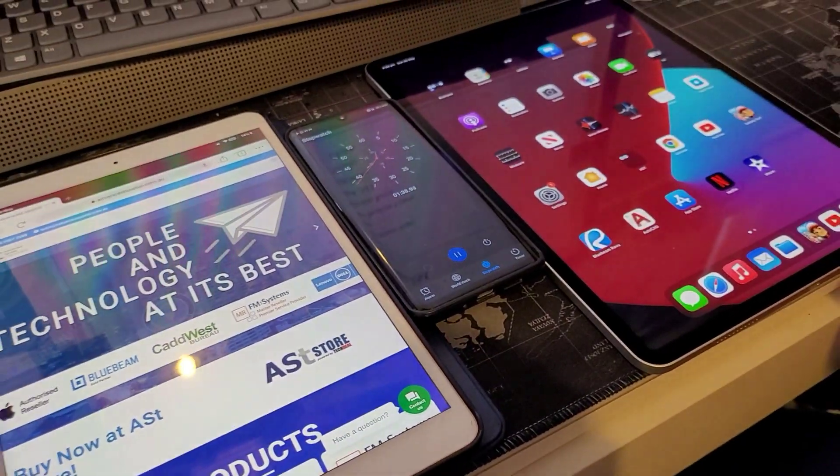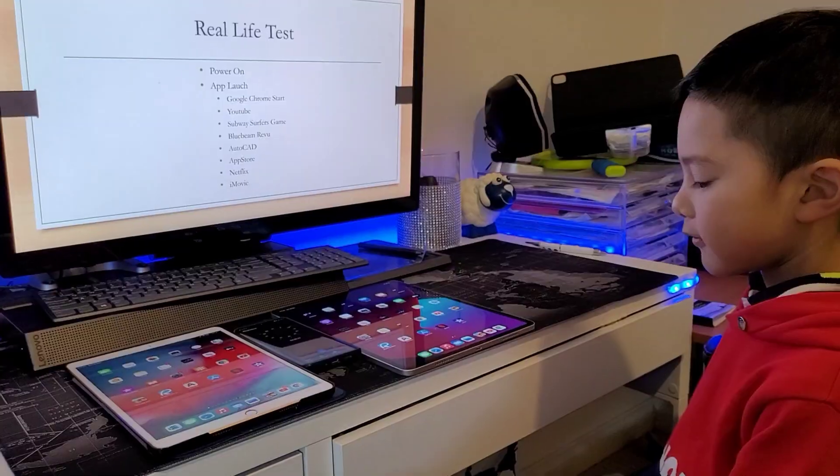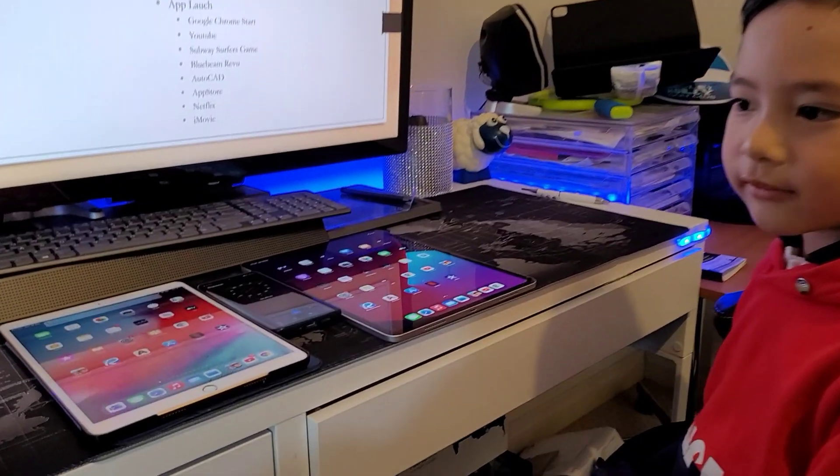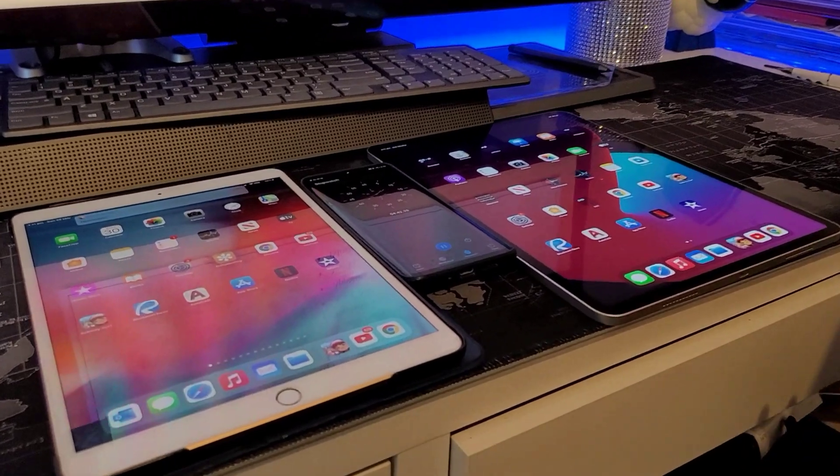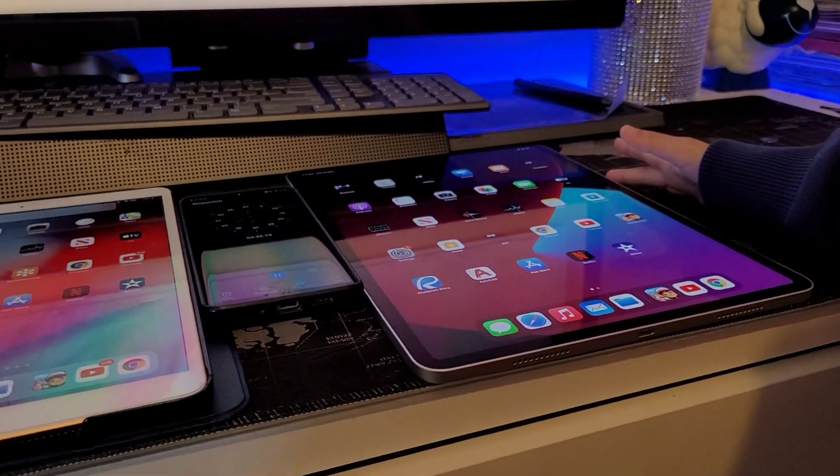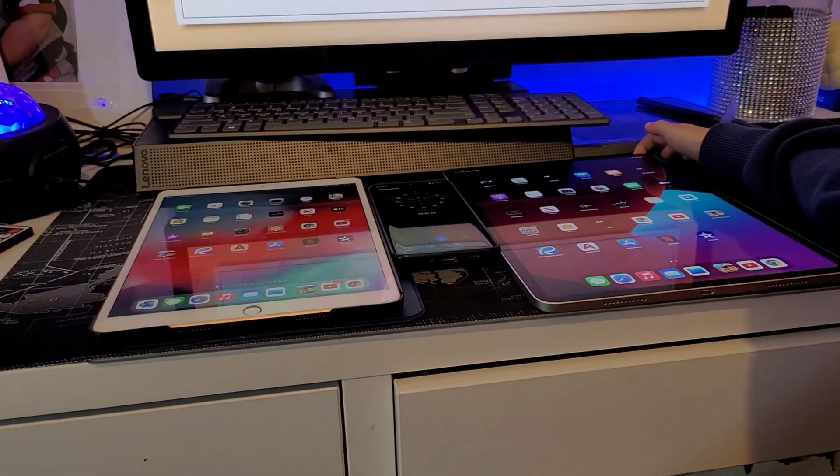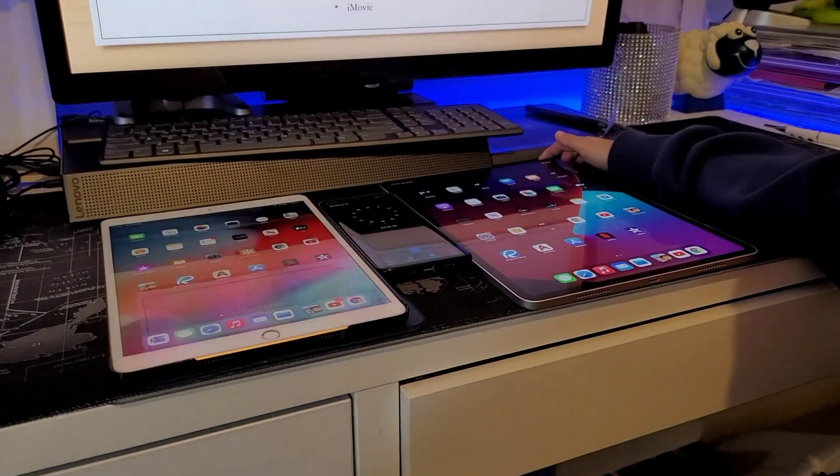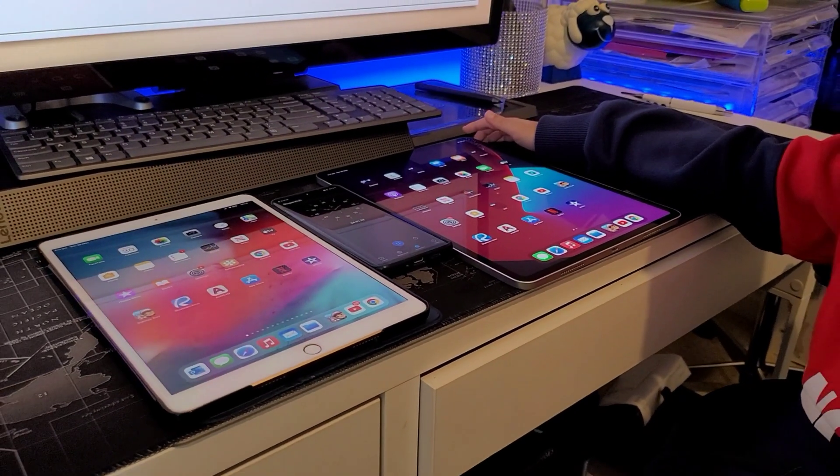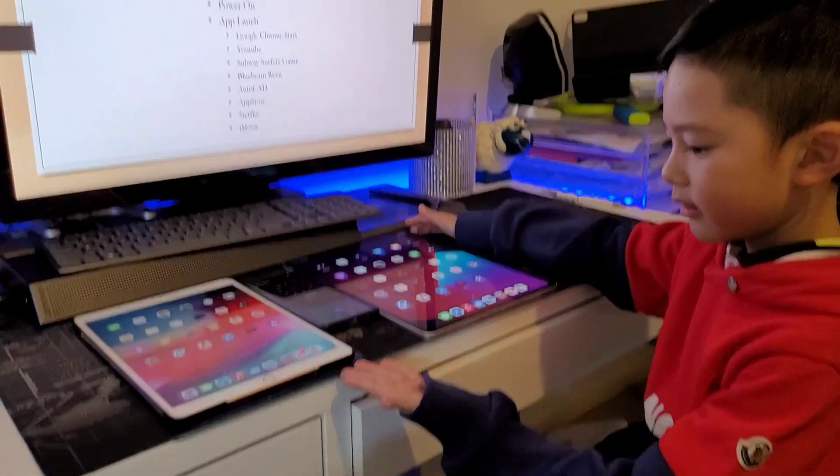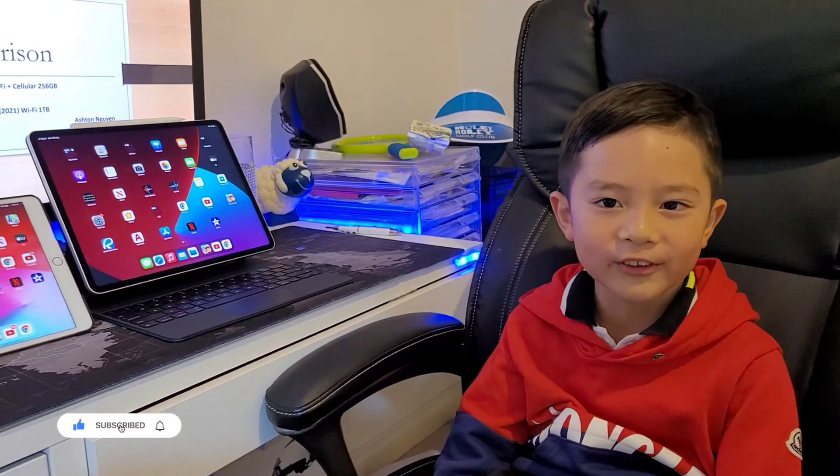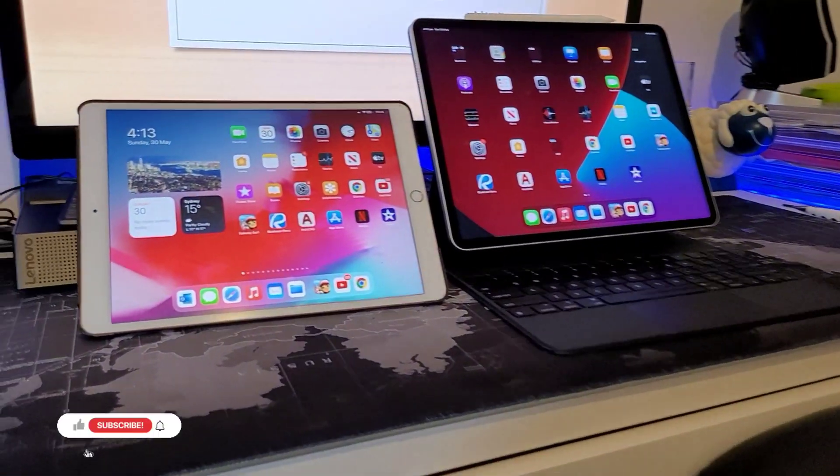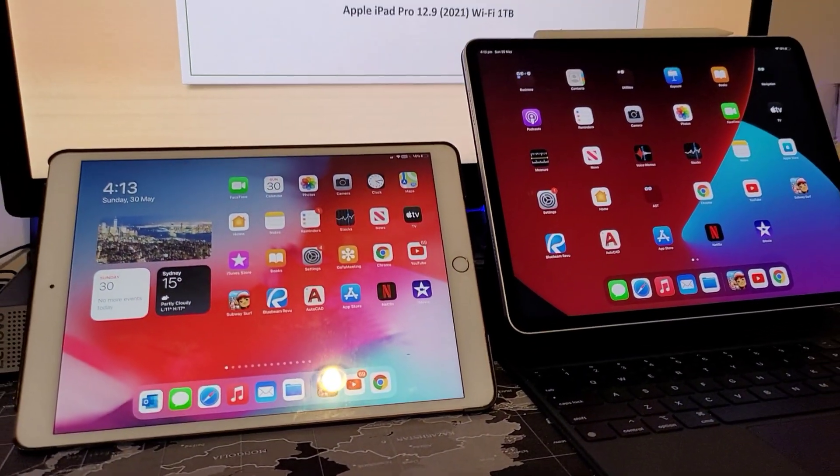So the apps in the background are very similar in speed. And when you power on the iPad Pro, it's a lot faster. The iPad Pro is faster than the iPad Air. Make sure to like, subscribe, and share for more content. And that's the end of my video. Thank you for watching. Bye.